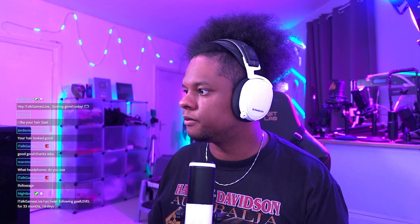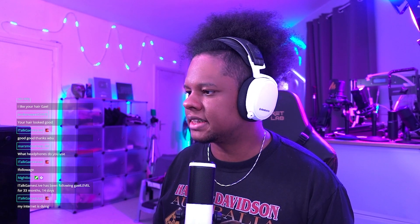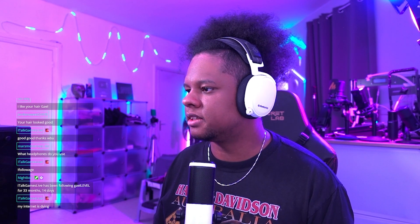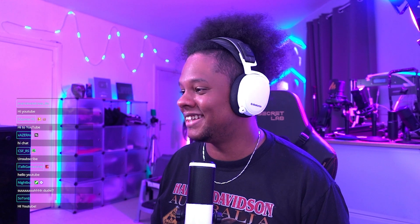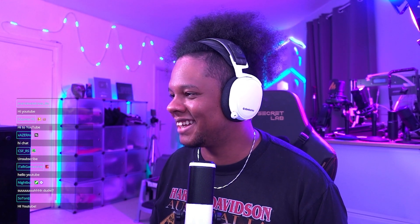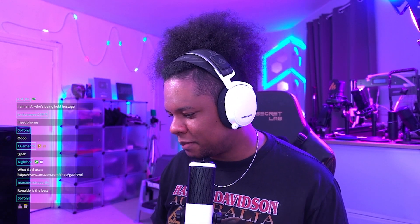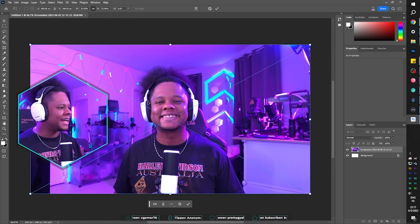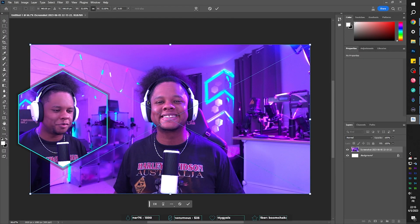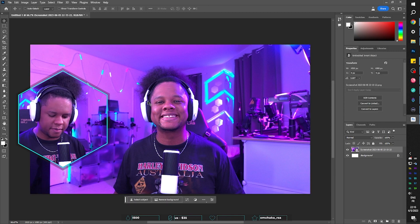Say hi to YouTube chat. My internet is dying. That's not what I asked you to say. Hello YouTube. Let's start by taking a screenshot of my camera. We're going to go ahead and find that screenshot. Look at that — look at a handsome man. Hopefully he doesn't get frustrated while talking to Twitch chat.